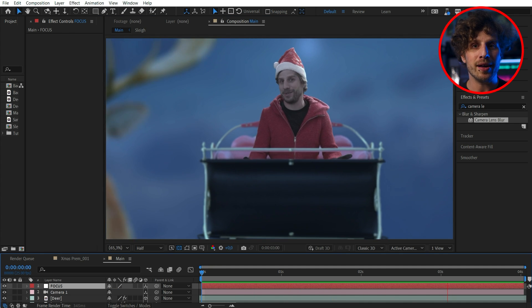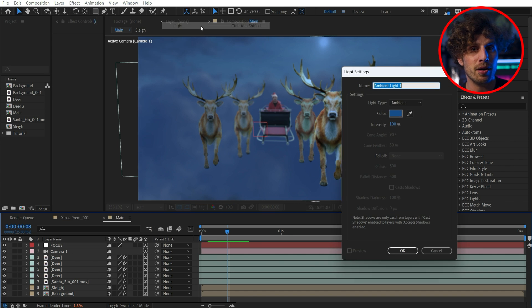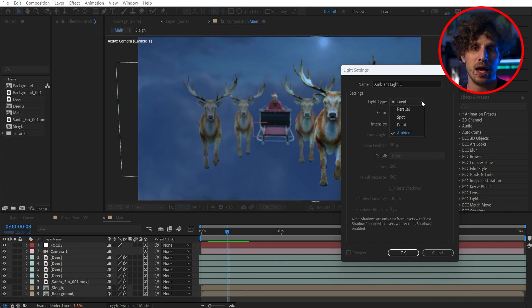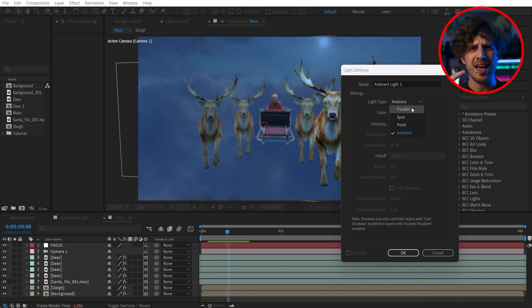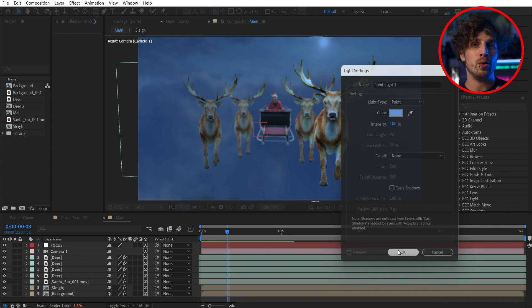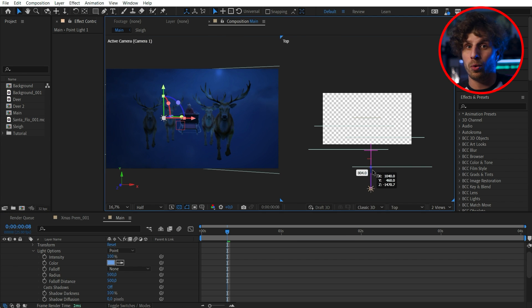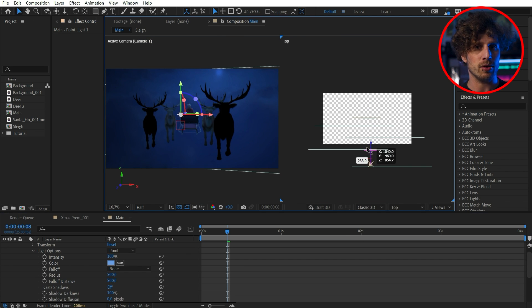We can also add lights to this. There are a few different types: point, spot, and parallel. And with the ambient light, you can brighten up your whole scene.